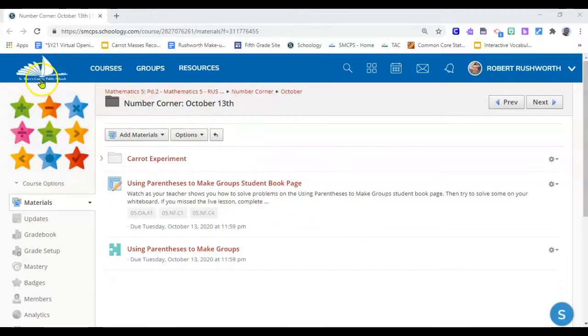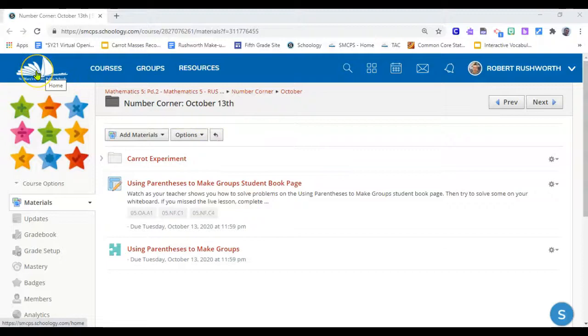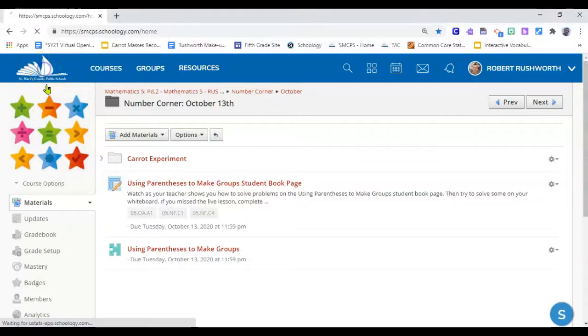Direct your attention to the top left. You'll see a sailboat icon. This is called the home page. We'll click it.